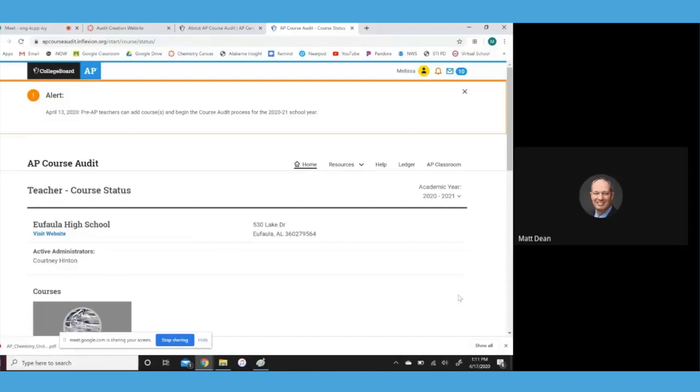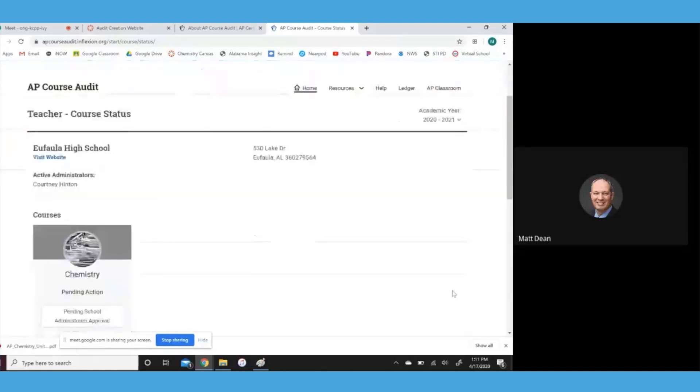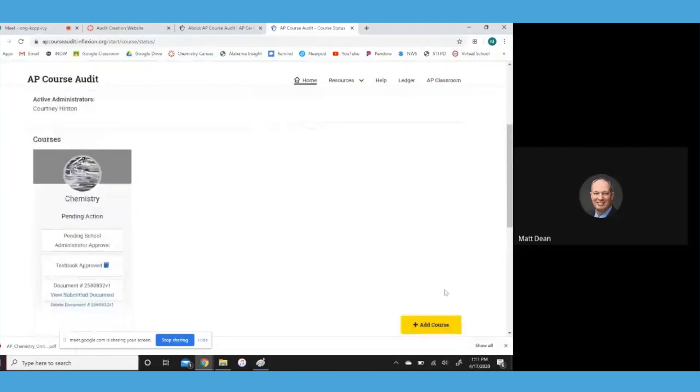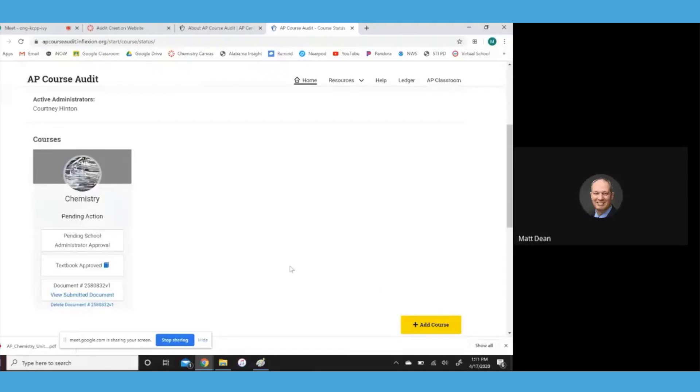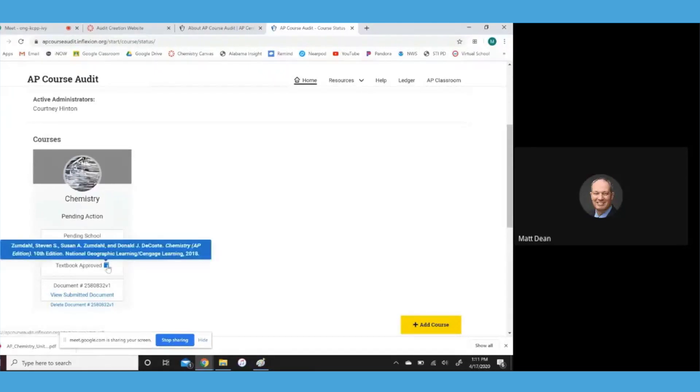Scroll down just a little bit for me there. So I think they already got our textbook, but let's check. If you'll click on the textbook approved button, I think that's already taken care of. Yeah. So that's good.